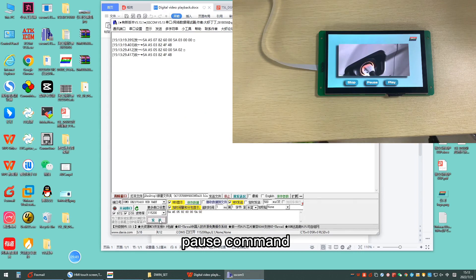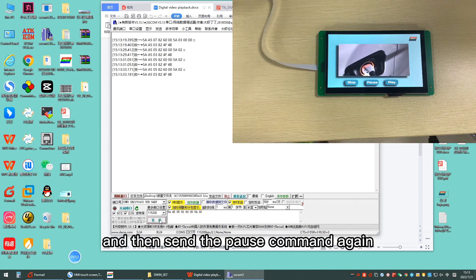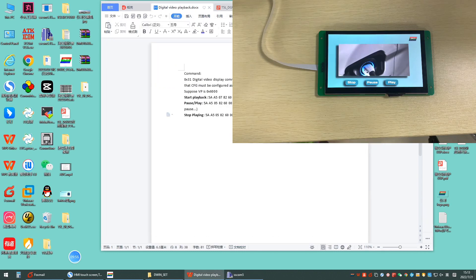Pause command. And then, send the pause command again. The video will be played again.